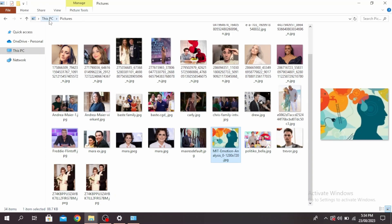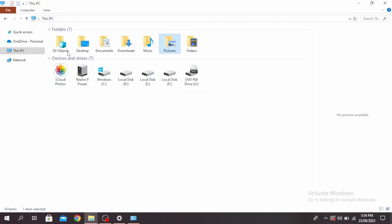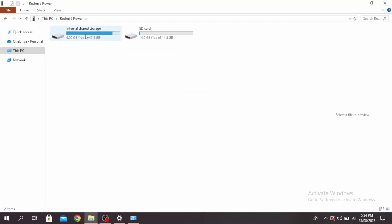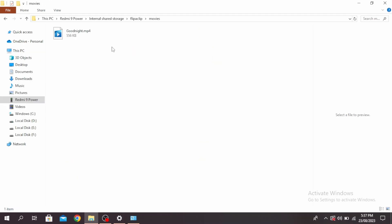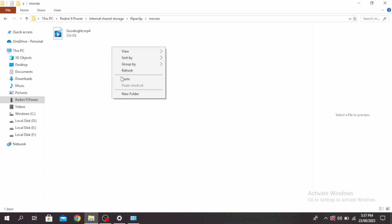Once you've copied it, come back to This PC and select your phone. You can choose where to share it — in the internal shared storage or the SD card. Select the folder where you want to paste the image, then right-click and click on the paste option.